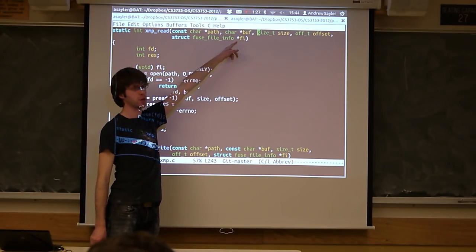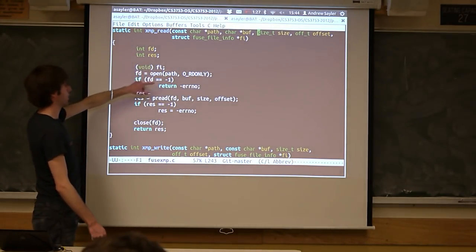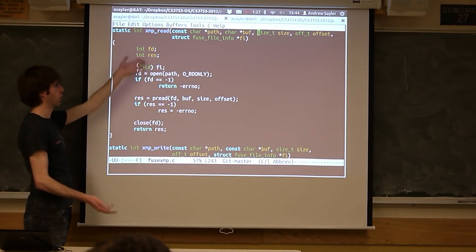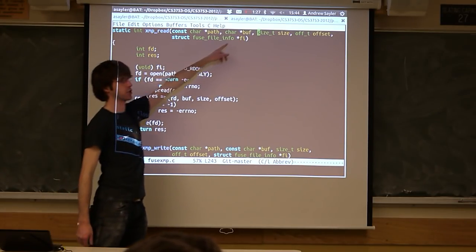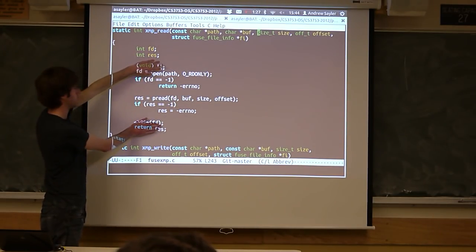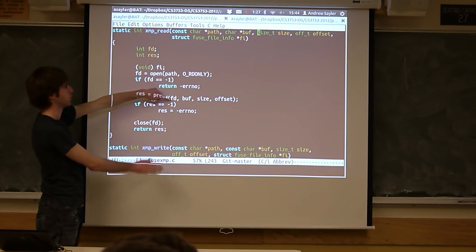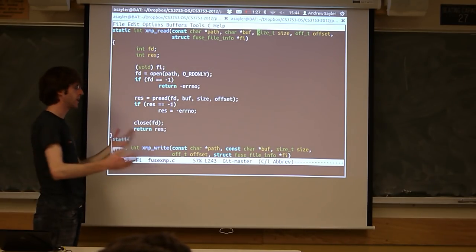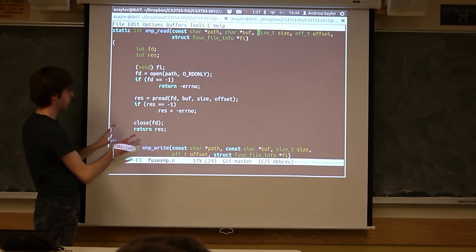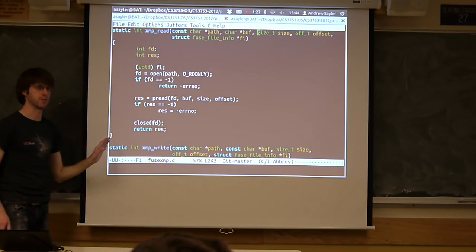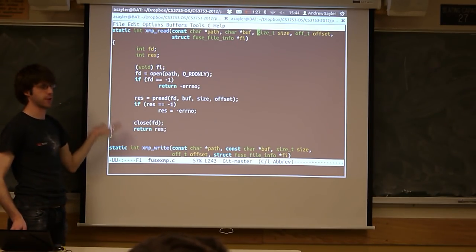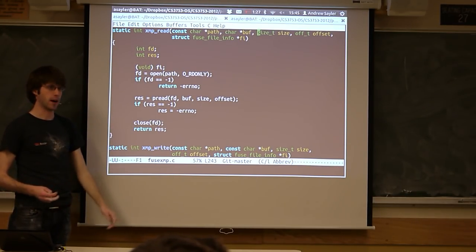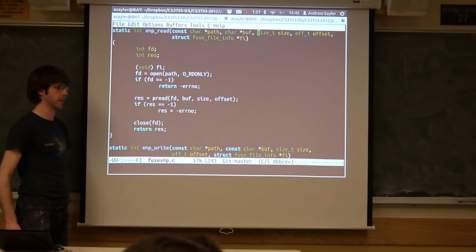You may actually find you want to do it differently. There's a file info struct where you can store a copy of the file pointer. So you could rearrange this so your open was done in open, the file descriptor gets stored in the struct, and then in read you wouldn't do the open and close, you'd just do the read. To avoid confusion, this just did the stateless version, which is inefficient because of all the extra open and close calls, but it works just fine.